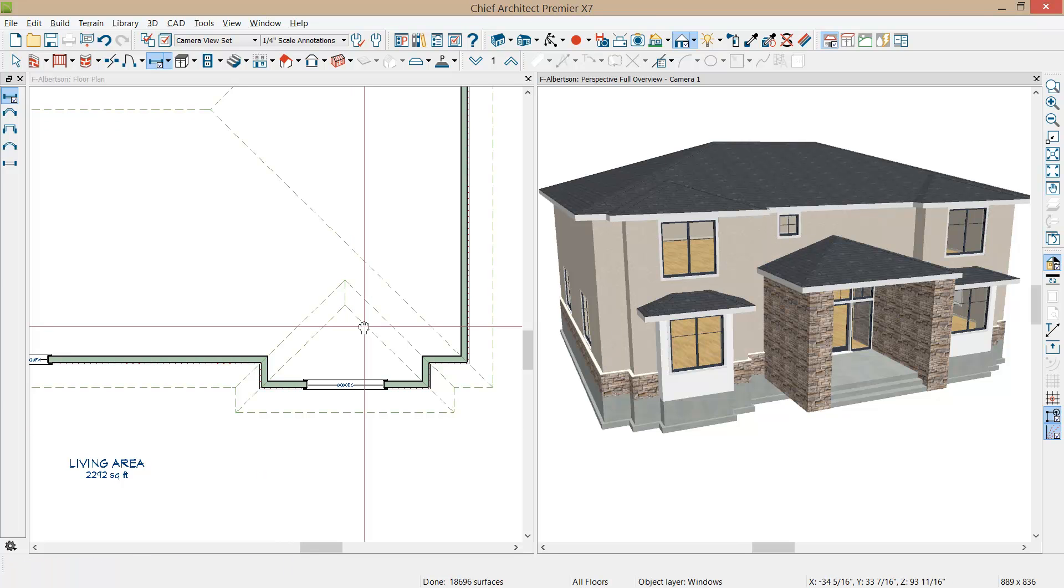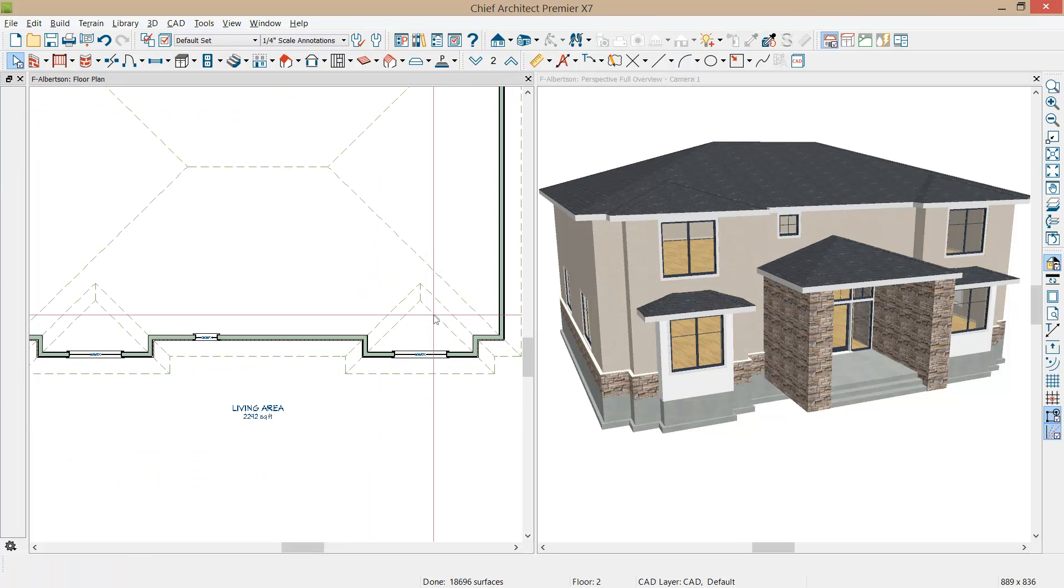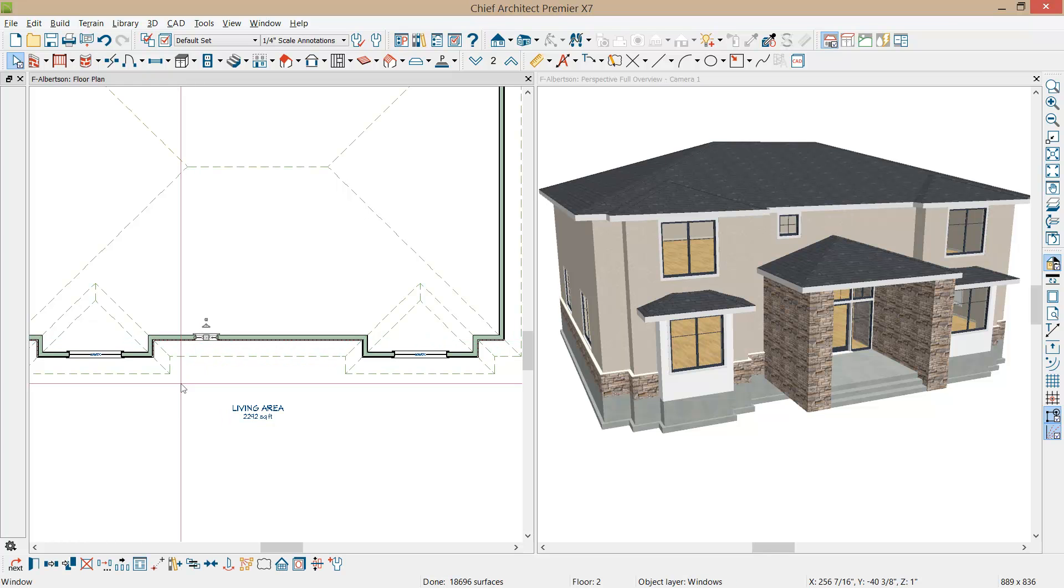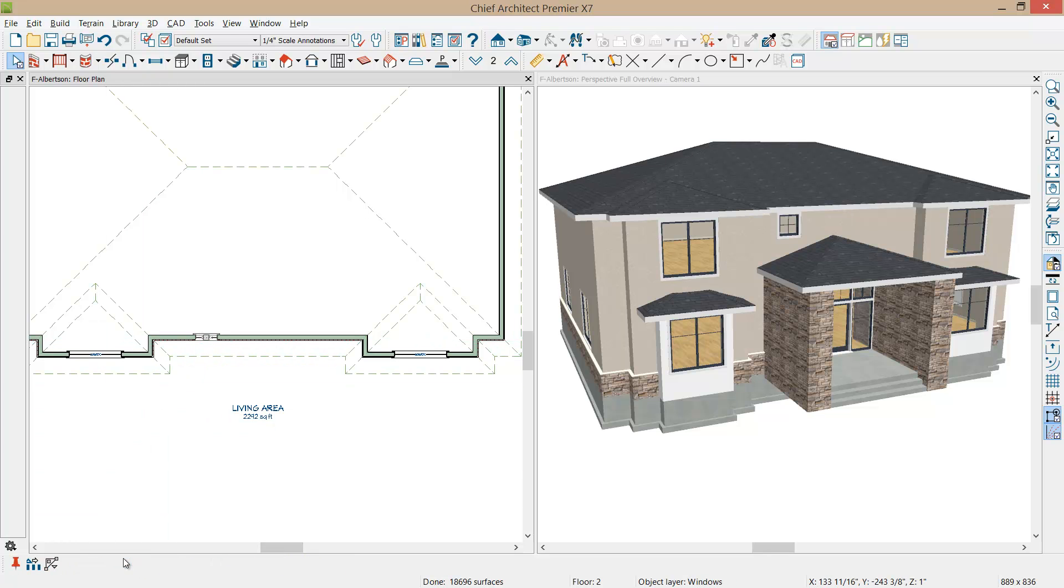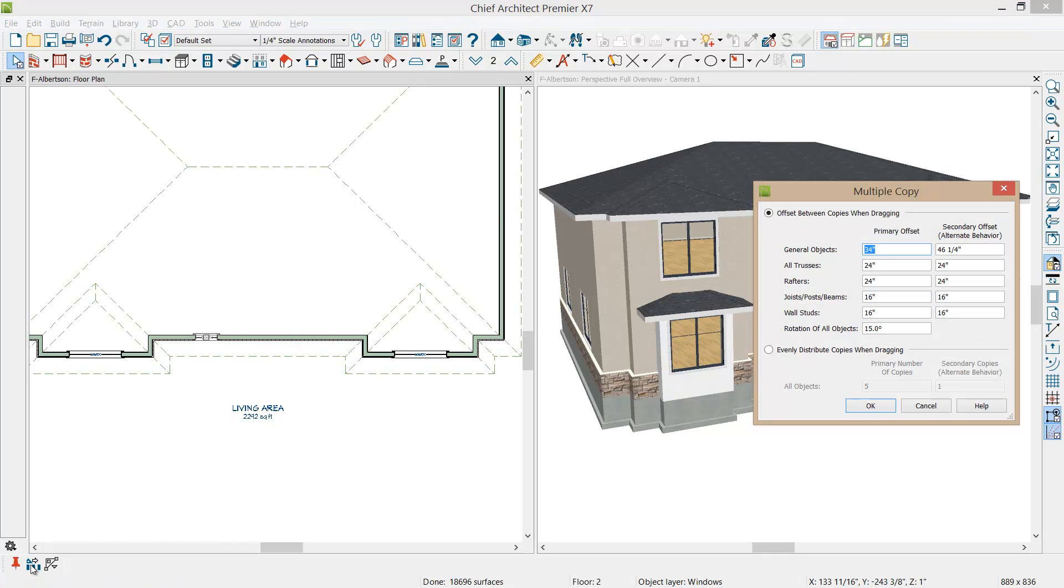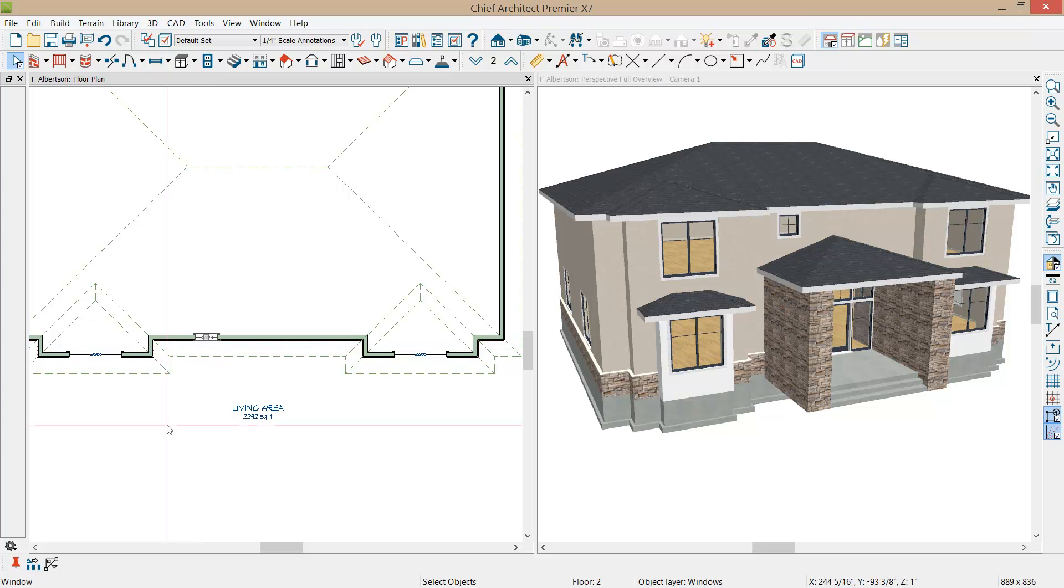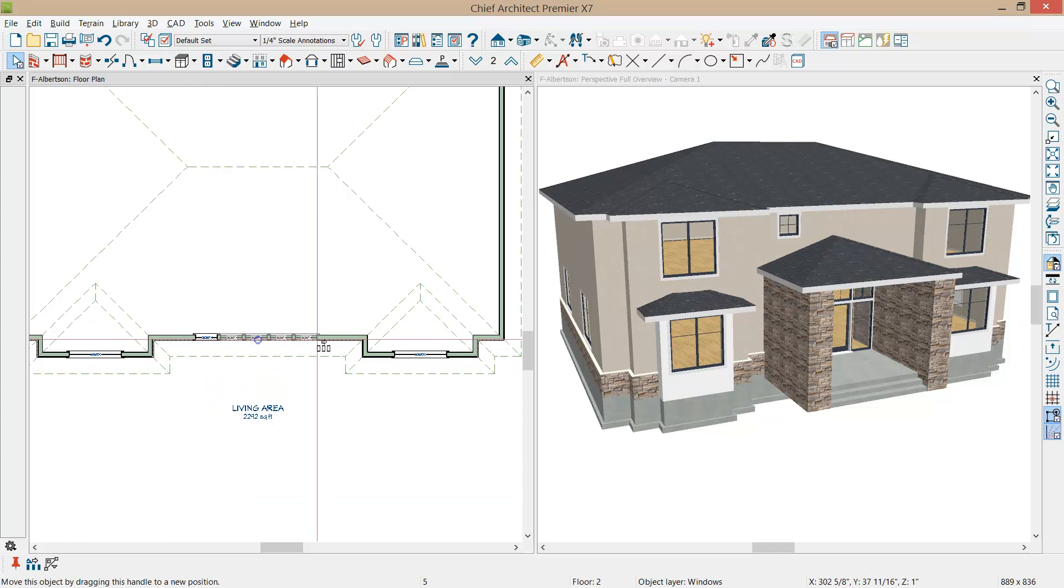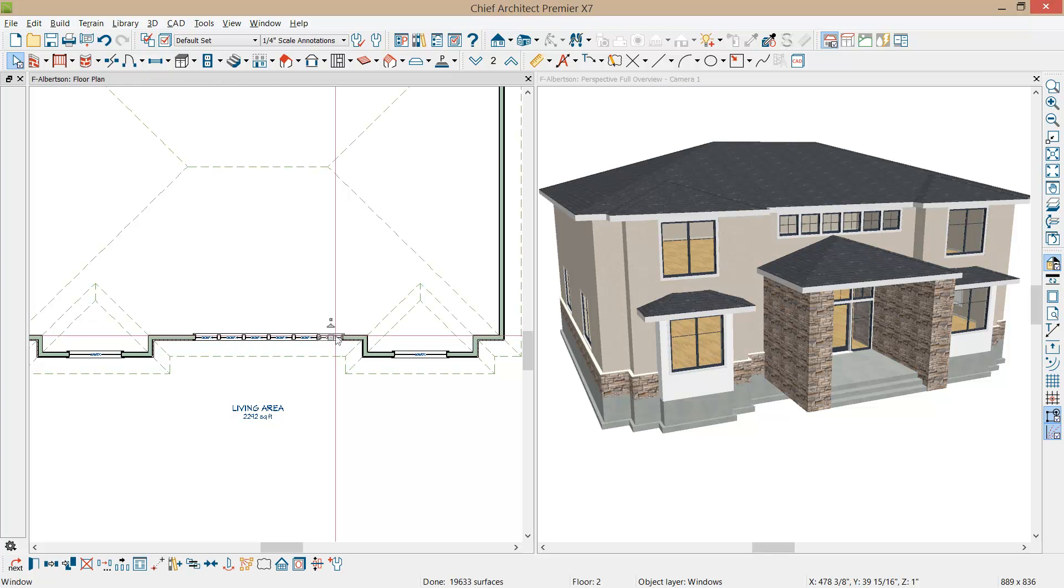So that's a 30 inch window and if I select it, I'm going to use my multiple copy tool and I'm going to select that to be copied every 34 inches. Now that I have that selected, I'm just going to create a series of copies of 4 or 5 of those windows.